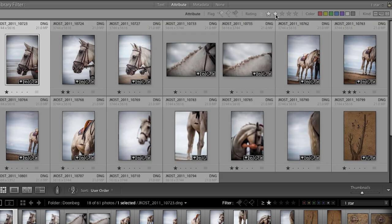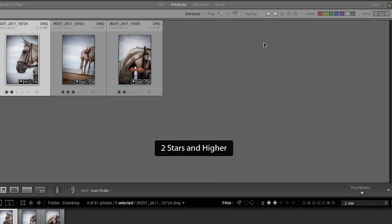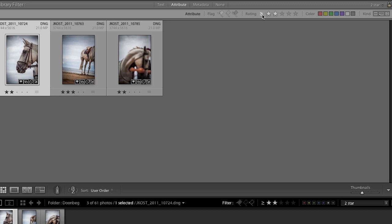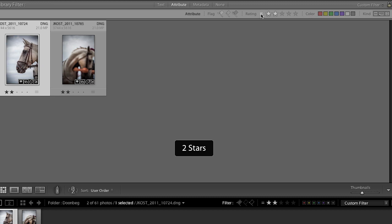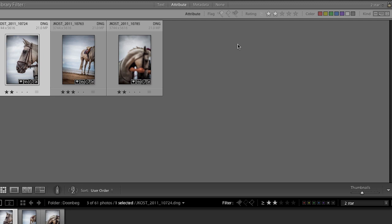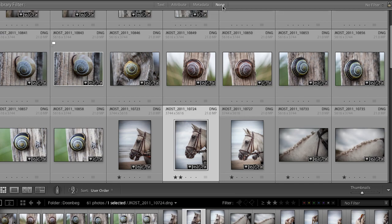If I choose the two-star attribute, now I see two stars or greater. If I only want to see exactly the two-star images, I would set the rating equal to two stars as opposed to equal to or greater than. Filtering is a great way to narrow down what you see, but it's a bit temporary — clicking None returns us to all of the images.